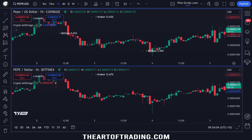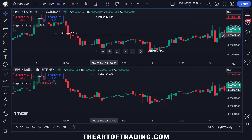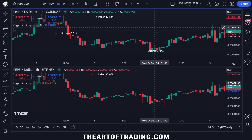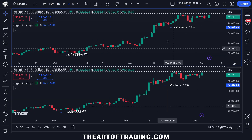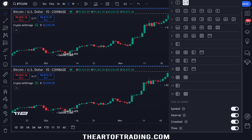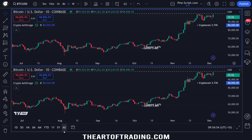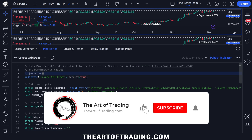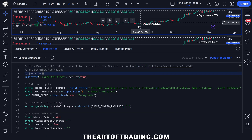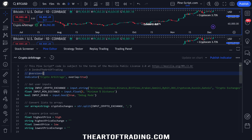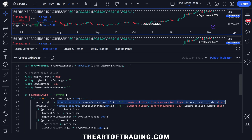If I hover over this red bar here, you can see — these are the same bar — this one has a wick to the downside. So on these less liquid pairs you might actually get an arbitrage opportunity that is actually tradable. By the way, if you don't know how I've set up my chart here, I've just split the chart and synced everything, which makes it really easy to compare these signals.